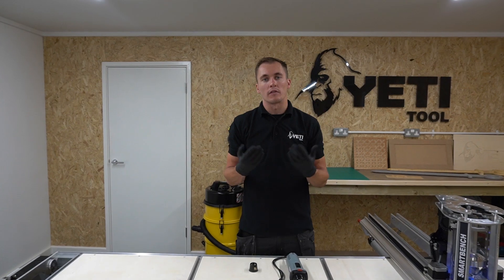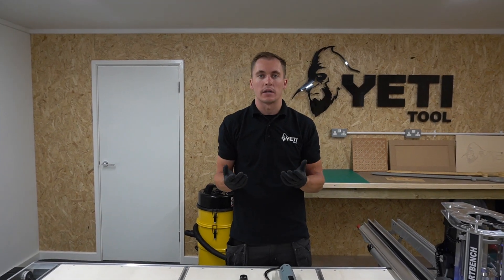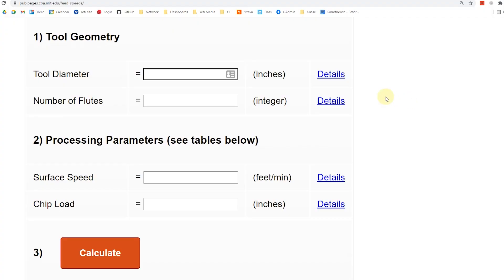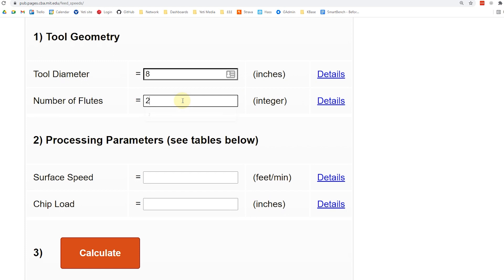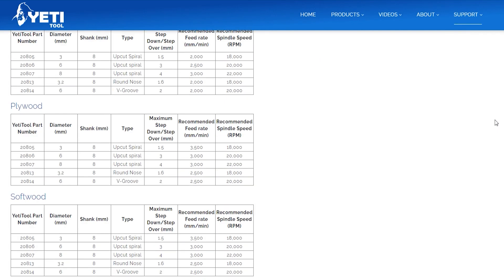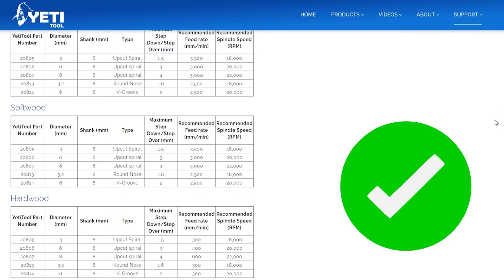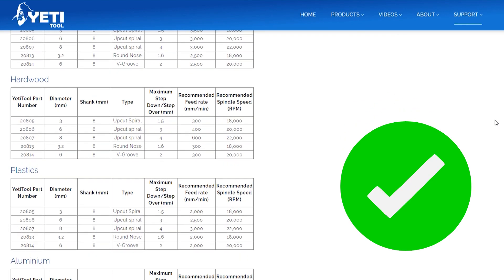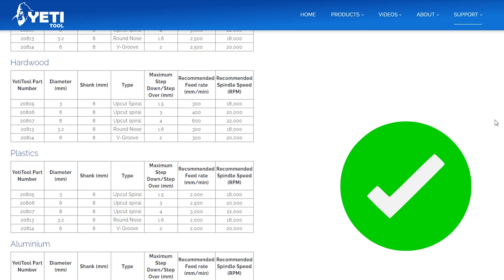Just a quick note on feeds and speeds calculators. Traditionally you would calculate your feeds and speeds for your CNC machine by using chip load and a formula. This strategy does not work on SmartBench, so you'll need to use our quick lookup tables provided. The data is intended for a new SmartBench user.